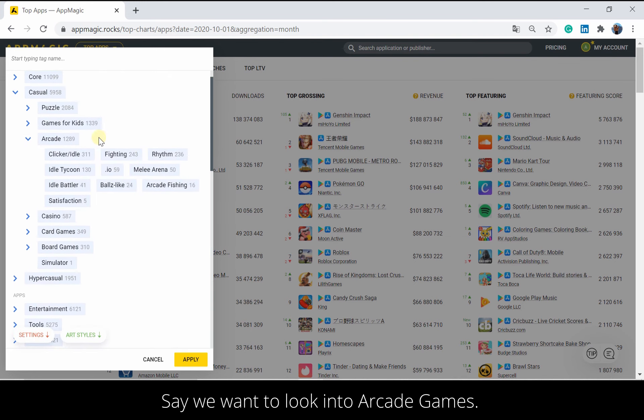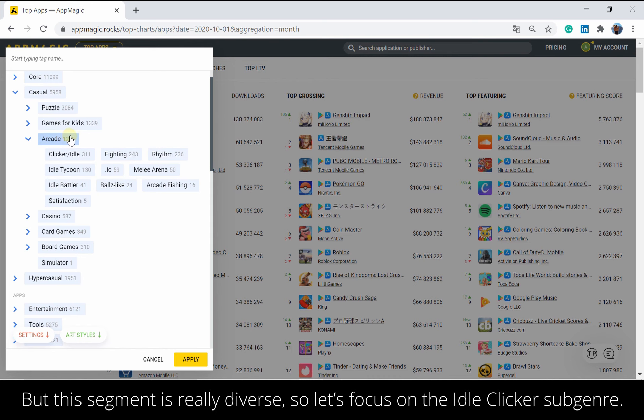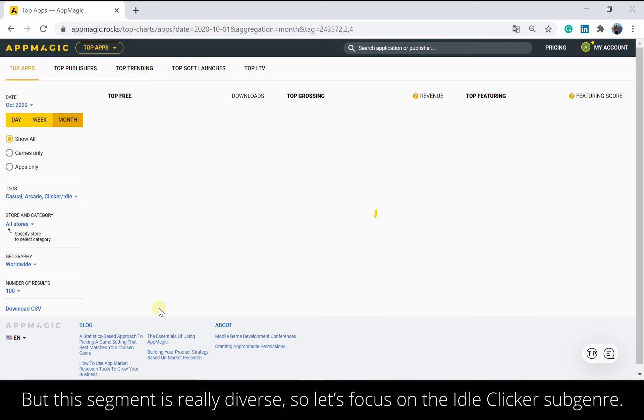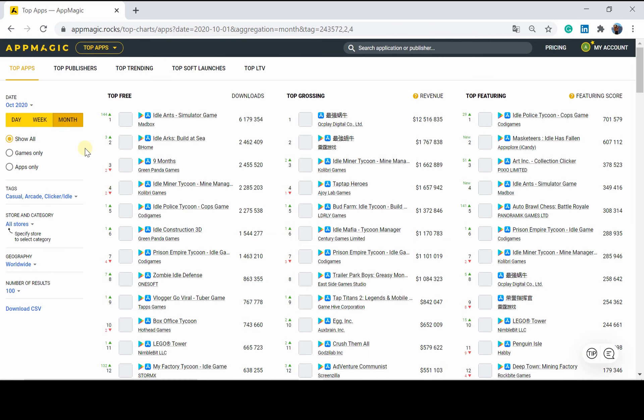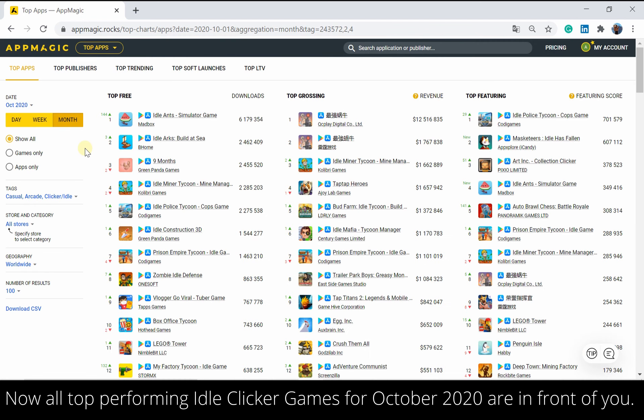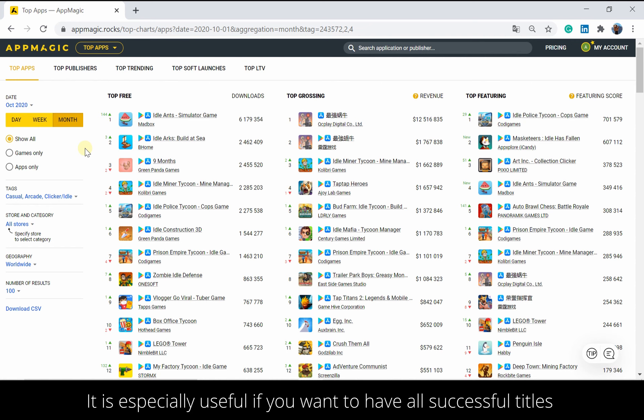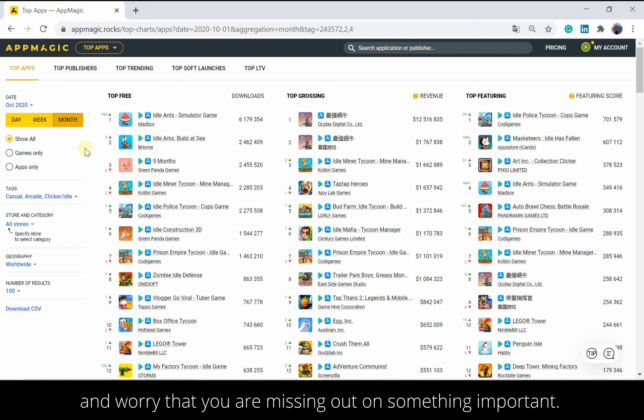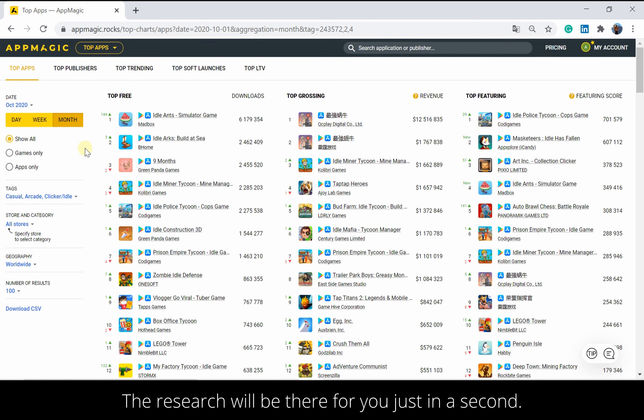Say we want to look into arcade games, but this segment is really diverse. So let's focus on the idle clicker subgenre. Now, all top performing idle clicker games for October 2020 are in front of you. It is especially useful if you want to have all successful titles of the kind listed on a single page, so you do not need to surf the app stores for hours and worry that you're missing out on something important. The research will be there for you just in a second.